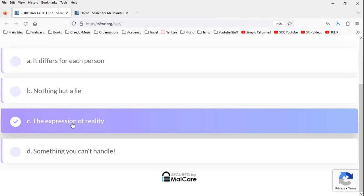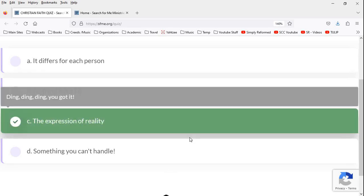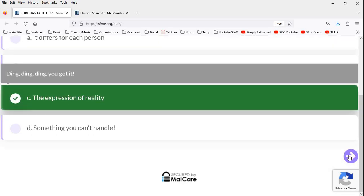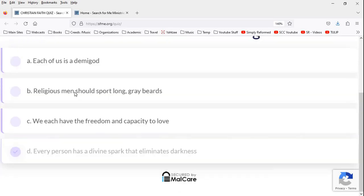But it's going to be the expression of reality. Truth, the technical definition, the most common definition of truth is that which corresponds to reality. So we're going to go with this one, and we got it right. Yay, let's move on.